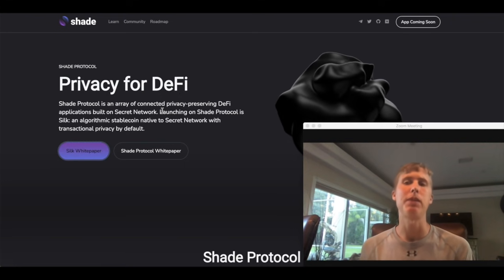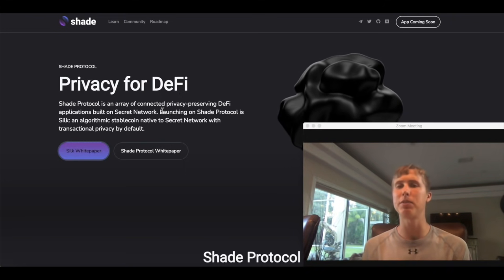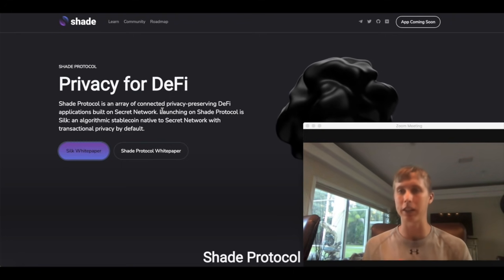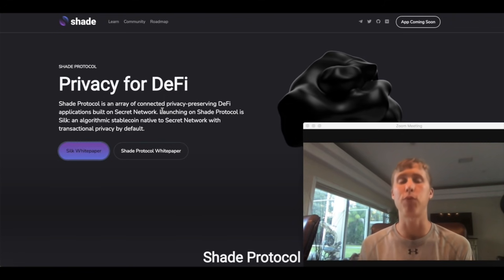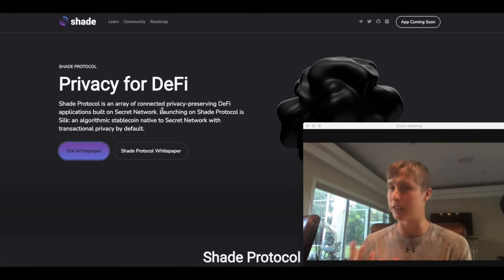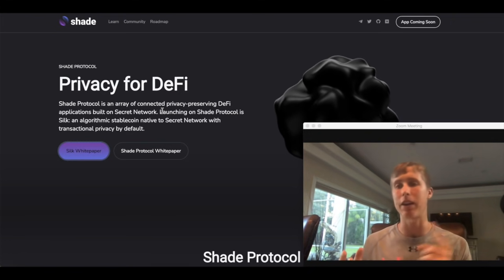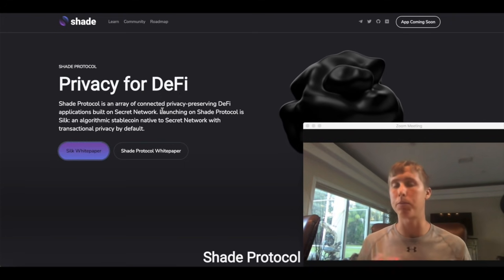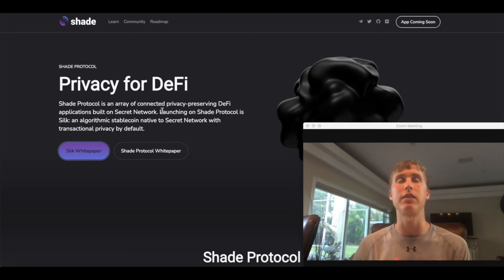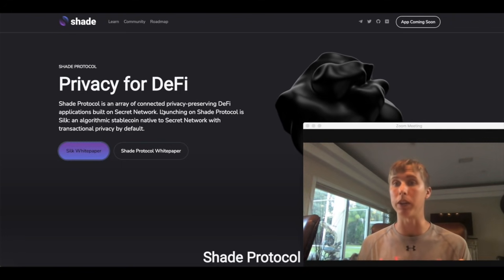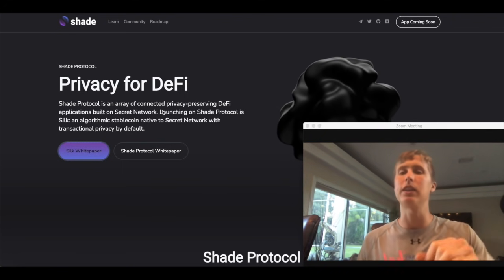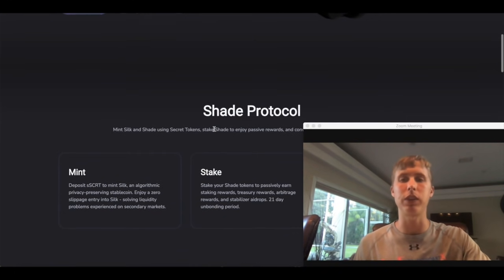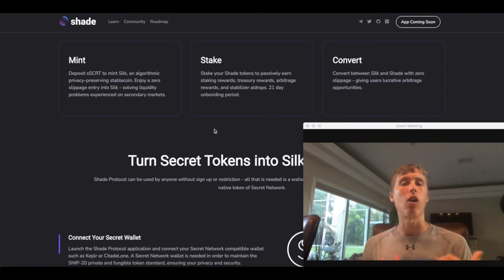So what is Shade Protocol? Shade Protocol is an array of connected privacy preserving DeFi applications. Forget that junk. It's basically the same thing as Terra Luna but it's privacy focused. And what do I mean by that? Well you're going to have synthetic stocks that are private. You're going to have like Anchor Protocol decentralized banking that is private. AMMs that are private. You get the point. It's a lot of things that are going to bring value accrual to the Shade token. And it's going to be privacy oriented. Something to keep in mind. We'll explain it in the white paper.